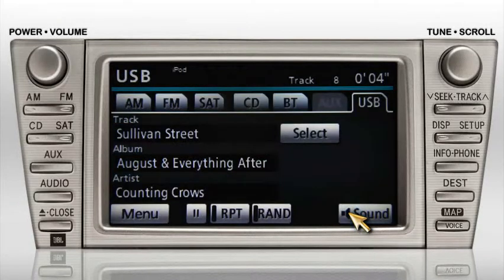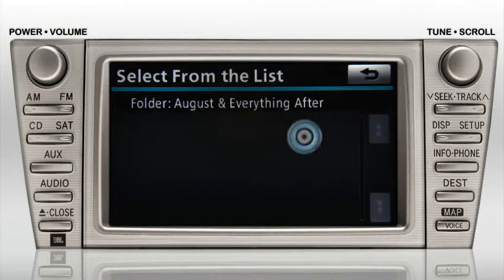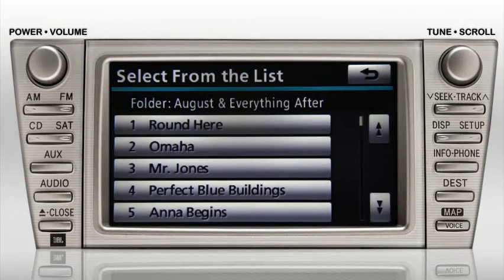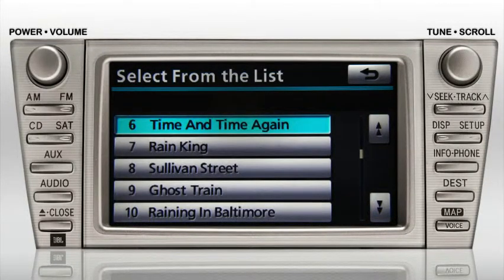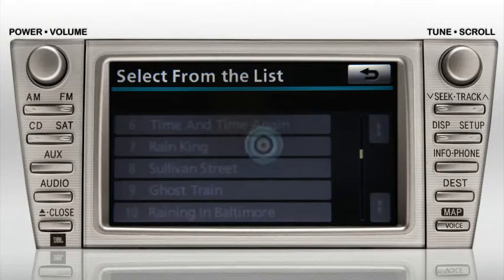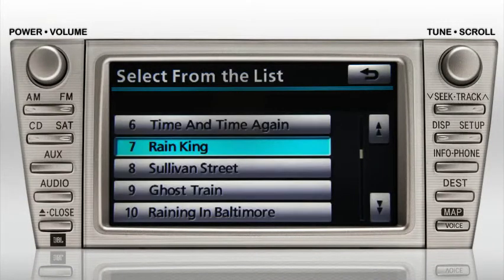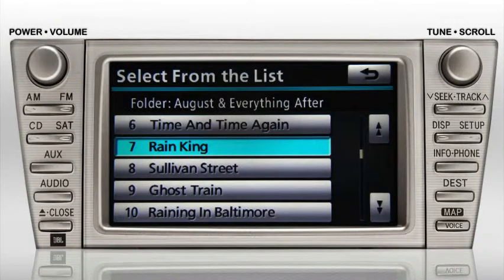That will return you to the USB page. When you touch the Select button, you can view a list of all the tracks on the current album. If you want to change tracks, touch the new track. The entry will highlight and the track will start to play. To return to the USB screen, touch the back arrow in the upper right.